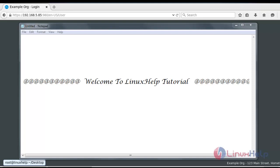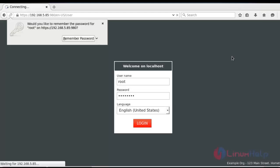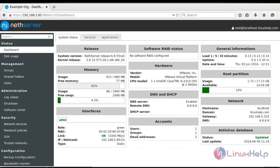Now login to your net server by using username and password. After giving username and password, press login option. Now the net server page will be logged in. I come to the dashboard of net server. Go to management.